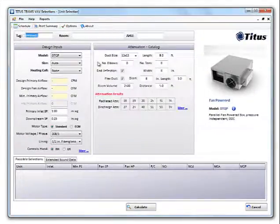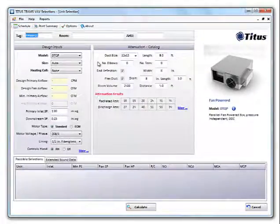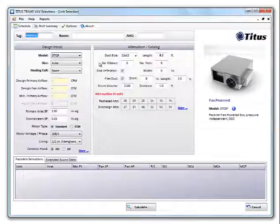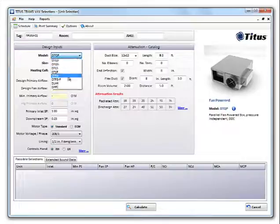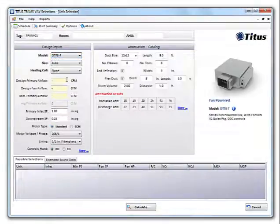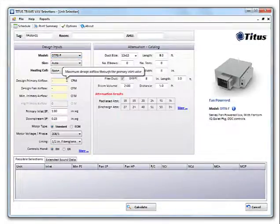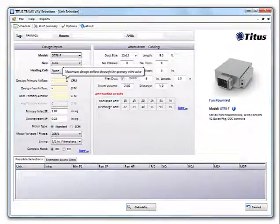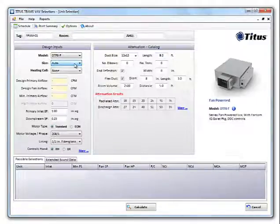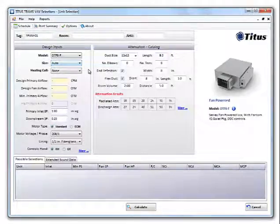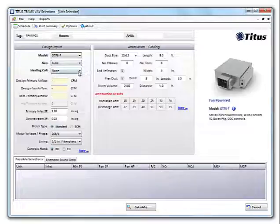All the information is now laid out on the same screen. The model drop-down allows you to select the box model you want. Let's choose a DTFS-F Phantom Series Fan Powered box. You can select the size or leave it set to auto so that it selects all sizes that will work for your selection.